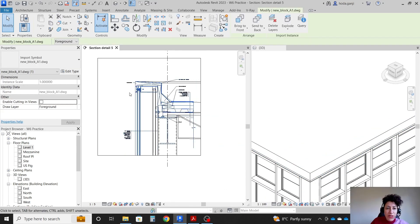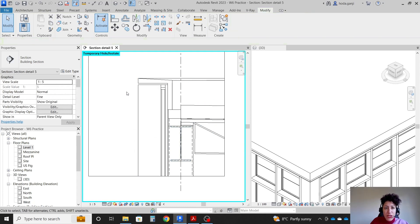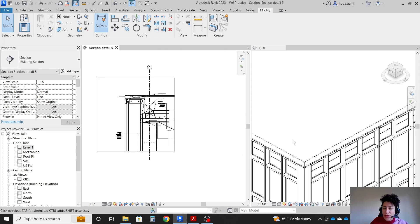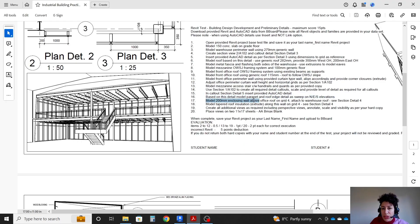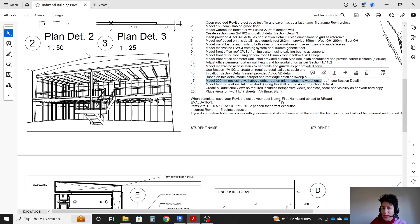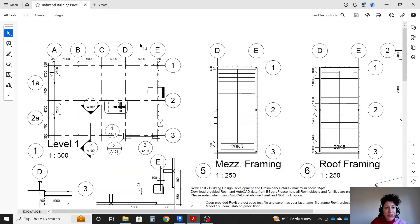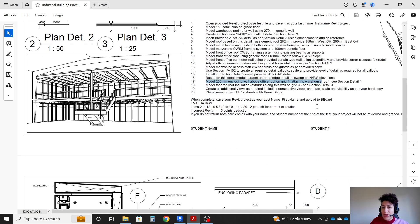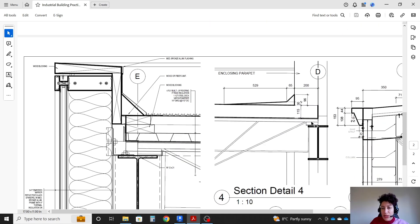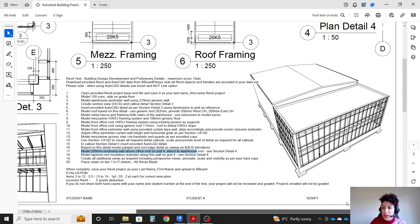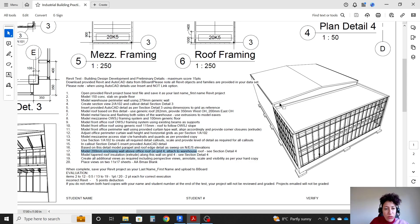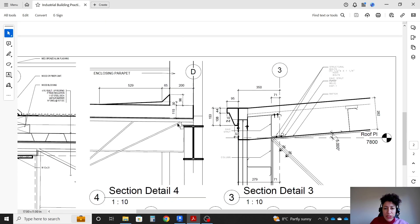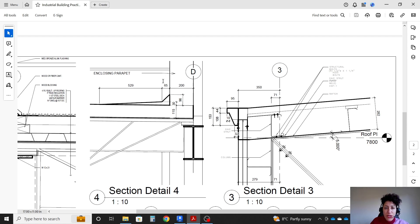If I click on the CAD file, hit HH. Now you see we have the sweep. I'm going to bring back the AutoCAD file. Model 200 millimeter closing wall above the office roof on grid 4. Actually, it should be on grid D attached to warehouse roof. See section detail 4. So it's talking about that piece of wall, 200 wall, going from the office roof to the other roof. Let's see it on section detail here. So that is a 200 wall. It starts on grid D, going to the left side here.